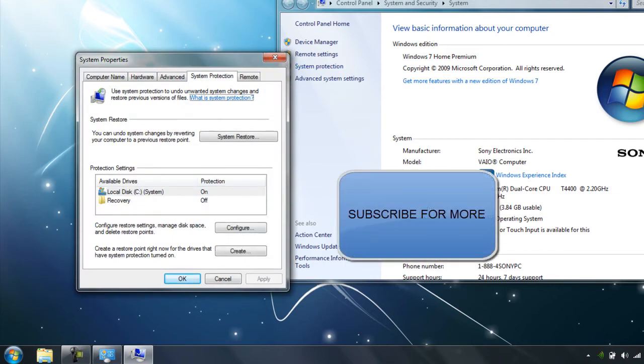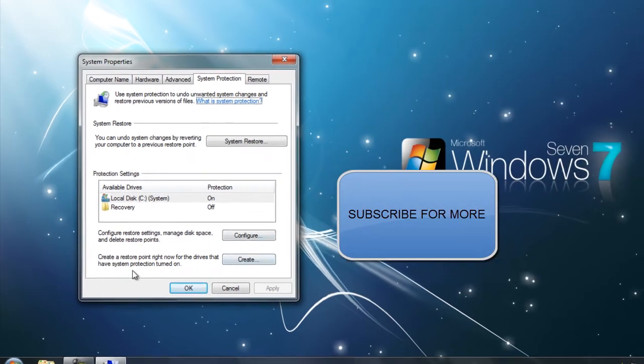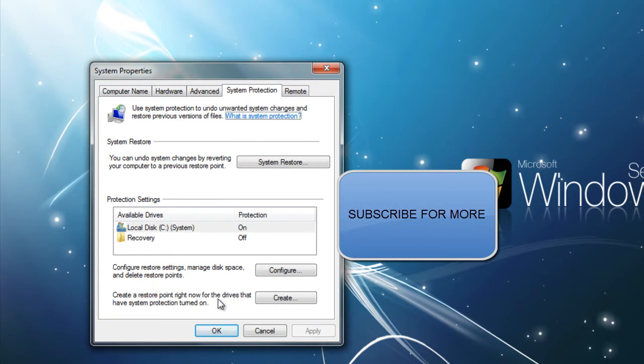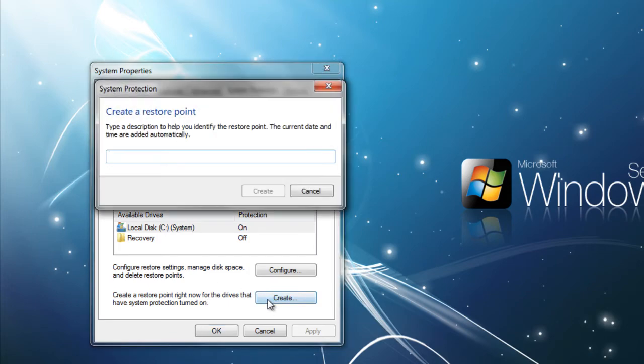Then this menu should pop up. You're going to see this thing that says create a restore point right now for the drivers that has system protection turned on. So my local disk has turned on. You're going to want to click create.